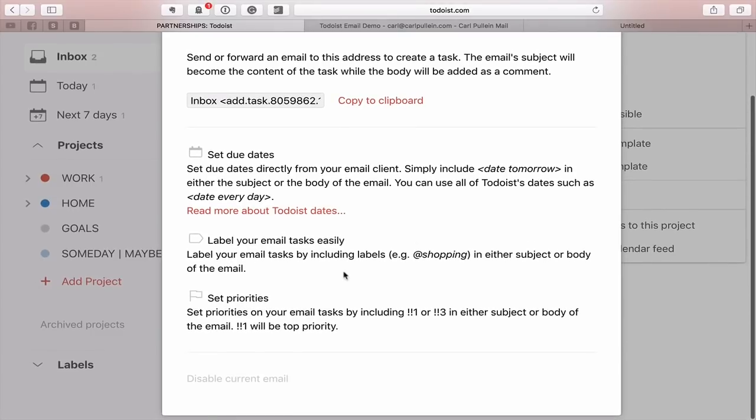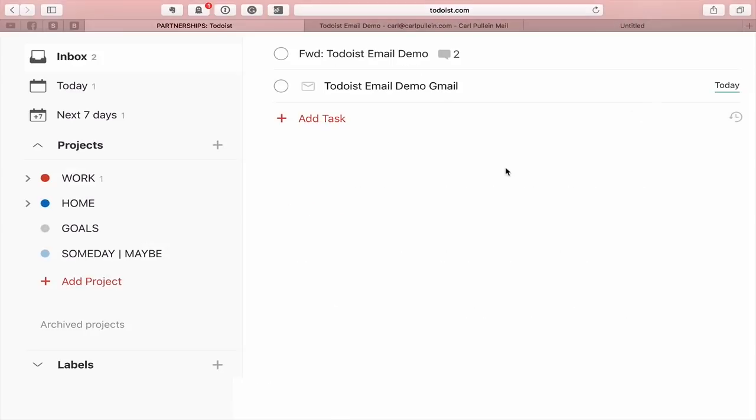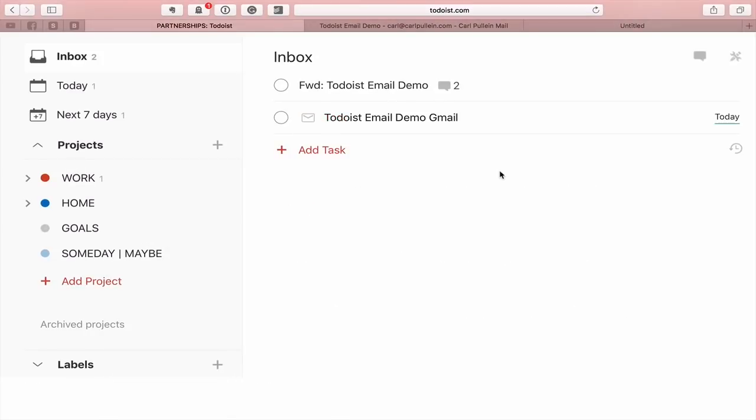You can set labels just by adding the at sign and you can set priorities using the exclamation marks, one or three or two or four, whatever you want to do. Okay, hopefully that's given you a pretty good overview of how you can get email directly into your Todoist. Of course, remember, if you have any features you'd like me to cover in Todoist, please leave a comment in the comment section below.